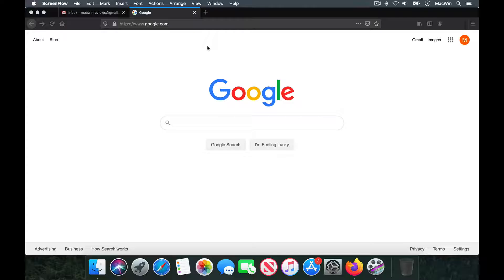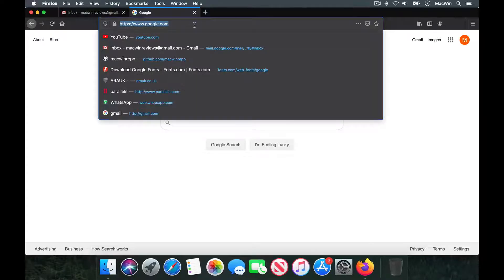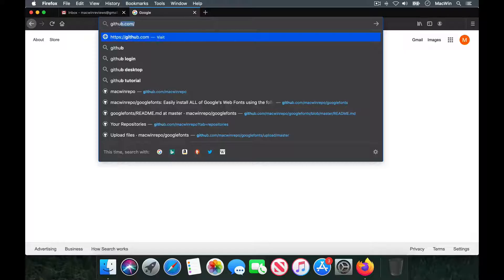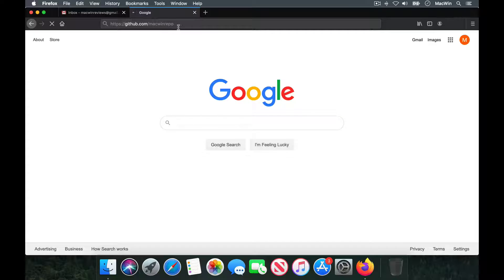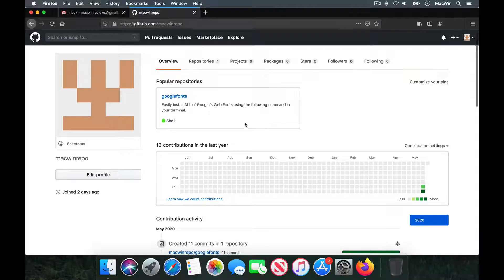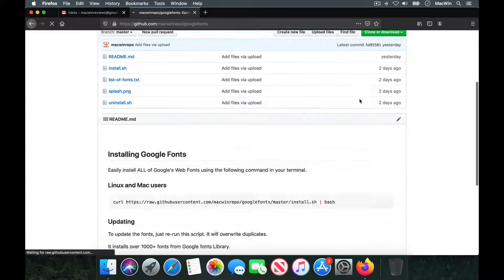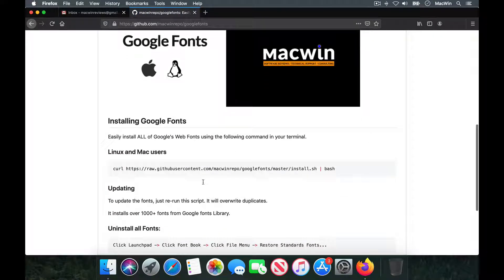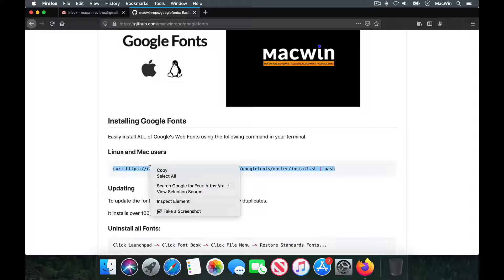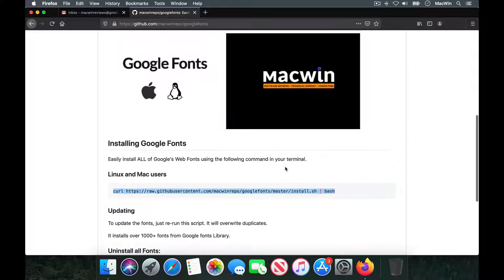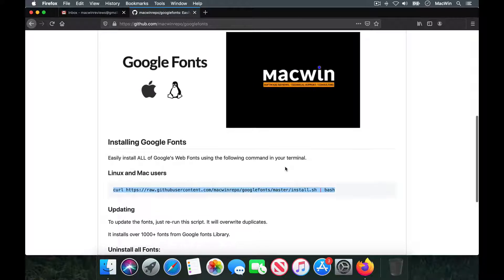Here's an easy way to do it. Open Google and go to github.com — I'm giving you the link in the description box below. Just open up the mac-fonts repo and there you'll be able to see Google Fonts. Just follow the instructions: all you have to do is copy this line of code and run it from your terminal.